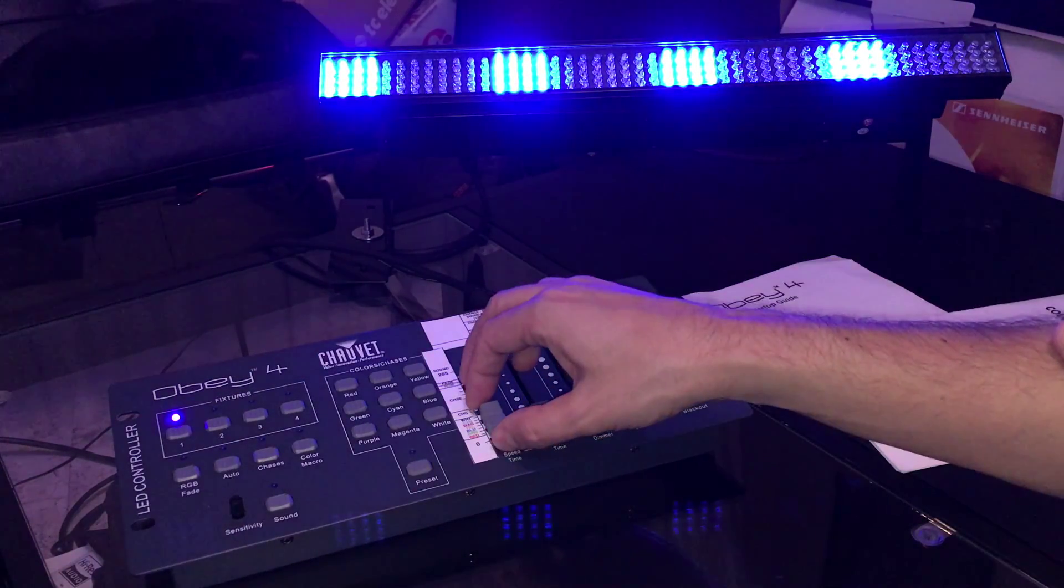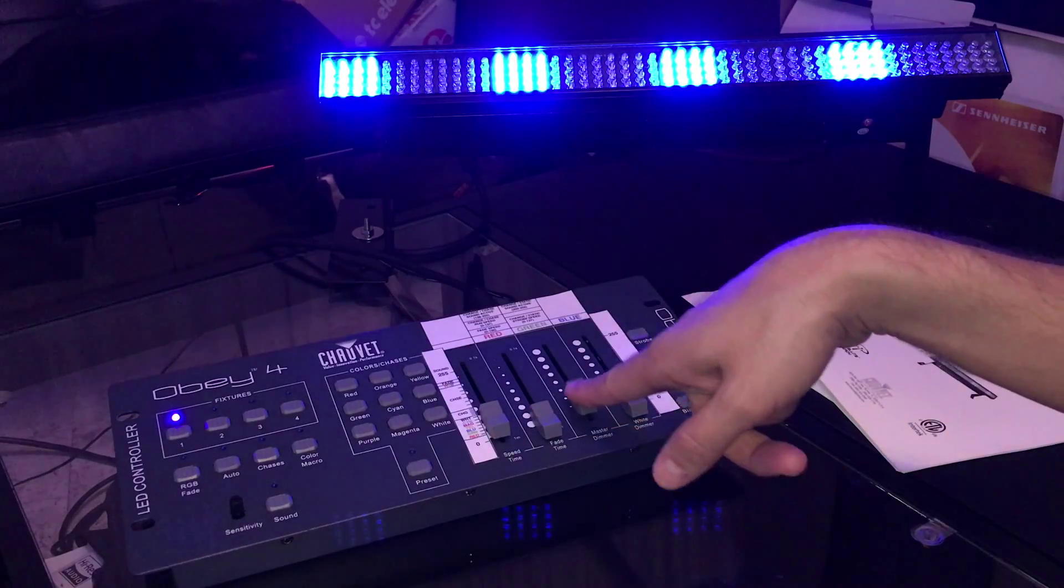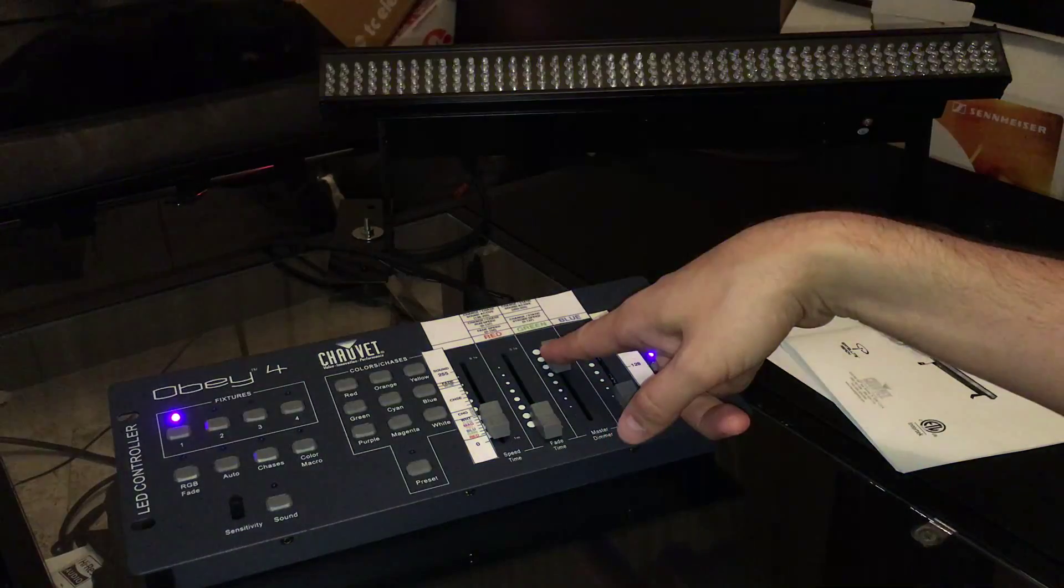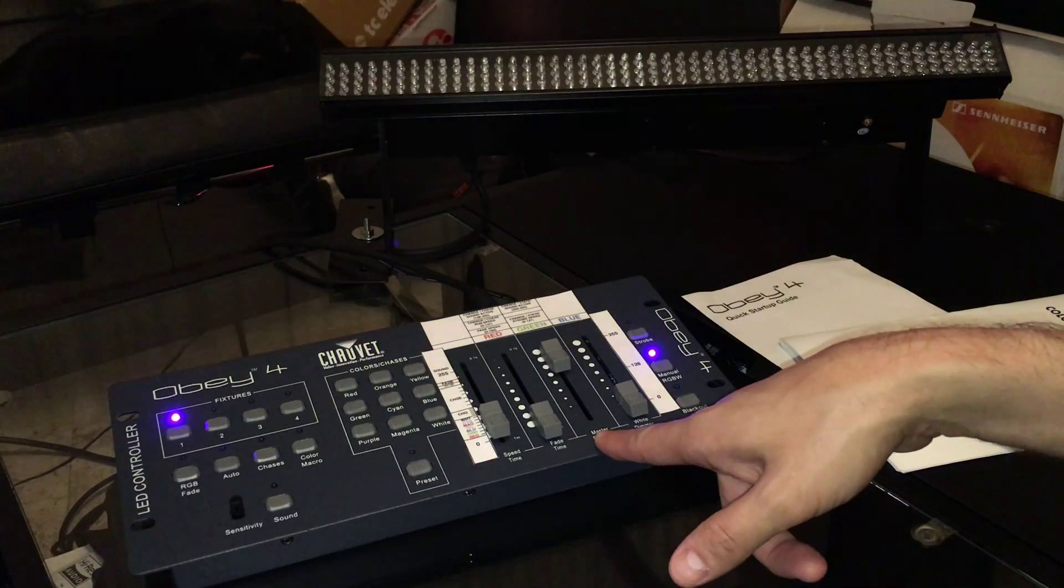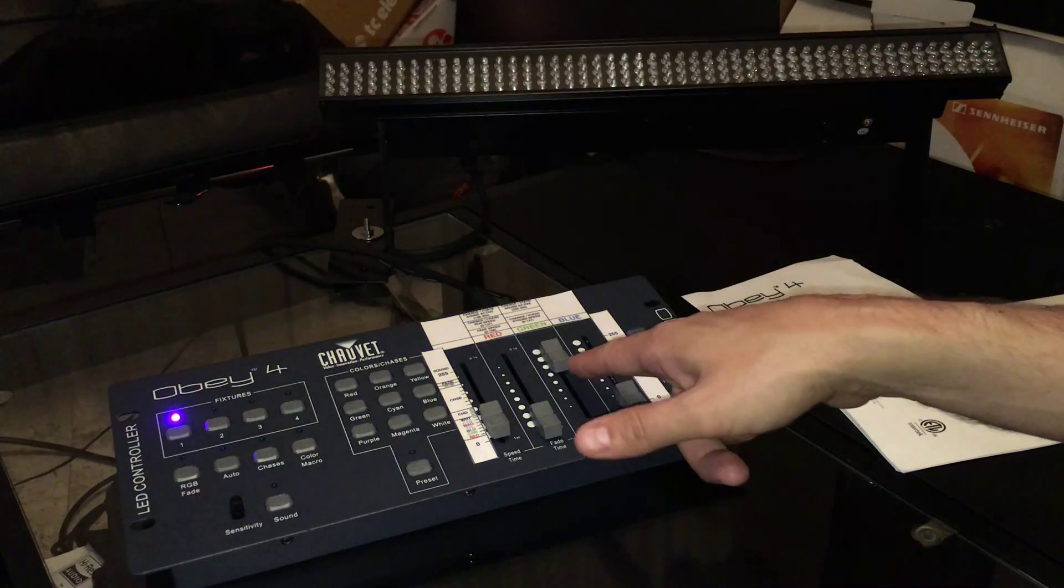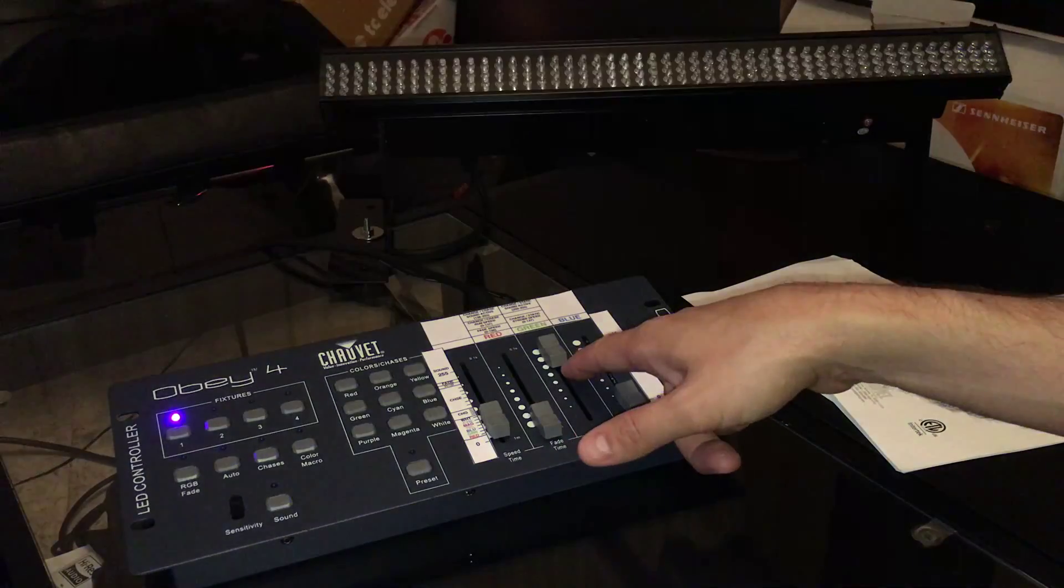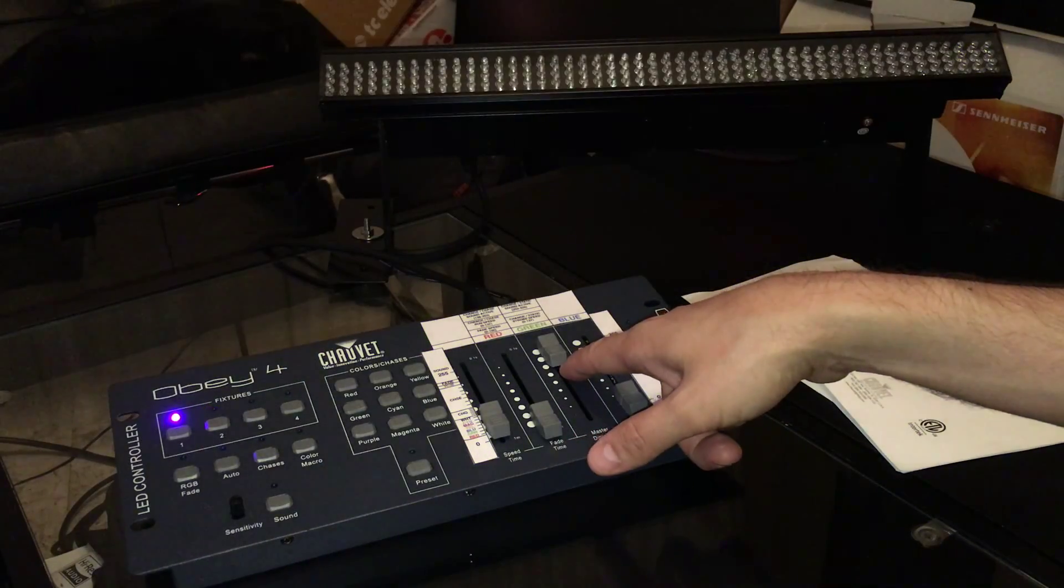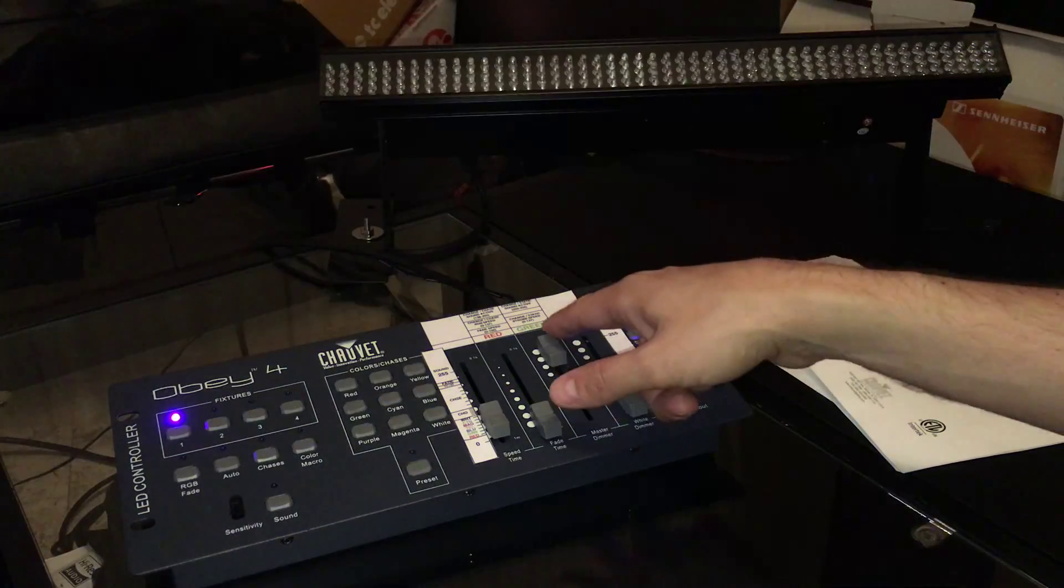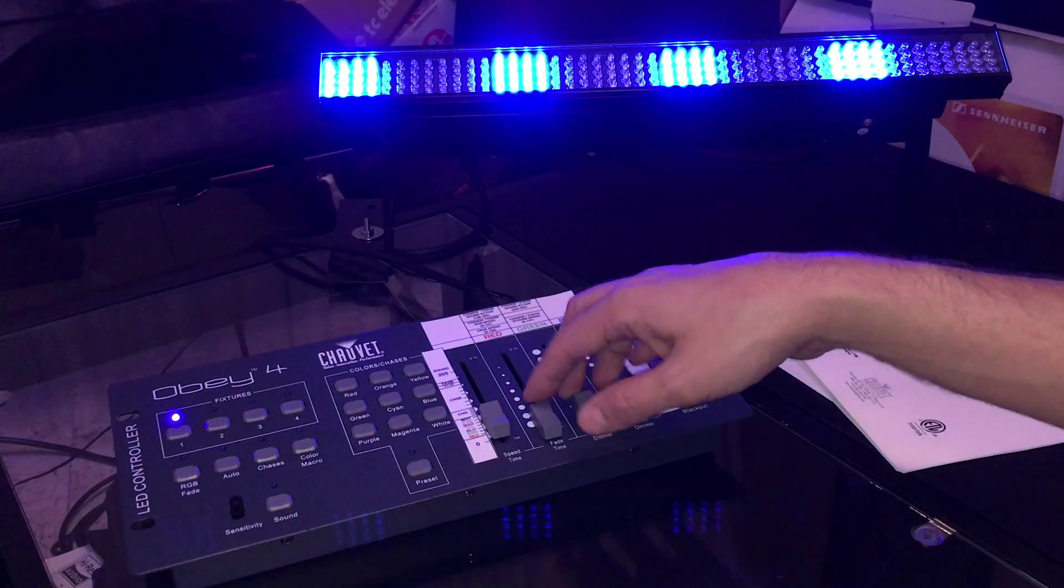Once we have it, say this is on solid blue, we can turn up the strobe by putting up channel three. You can see it's just going to flash. If you get it pretty close to the top, it'll flash very quickly.